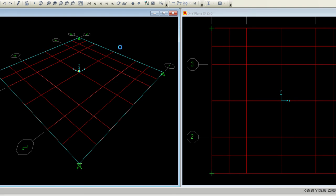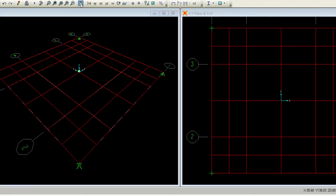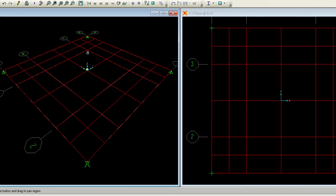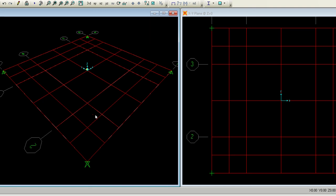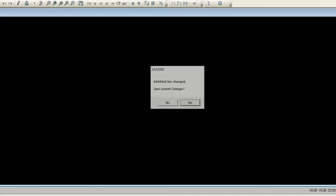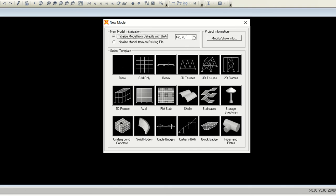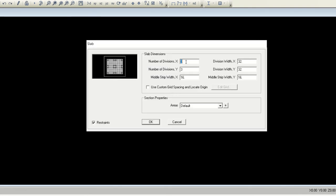Looking at the SAP 2000 model: this slab is supported by columns on all four corners. The middle strip is this central portion and the column strip is the portion near the columns. For two bays in the x-direction and one bay in the y-direction, you can clearly see the column strip and middle strip arrangement for each slab panel.